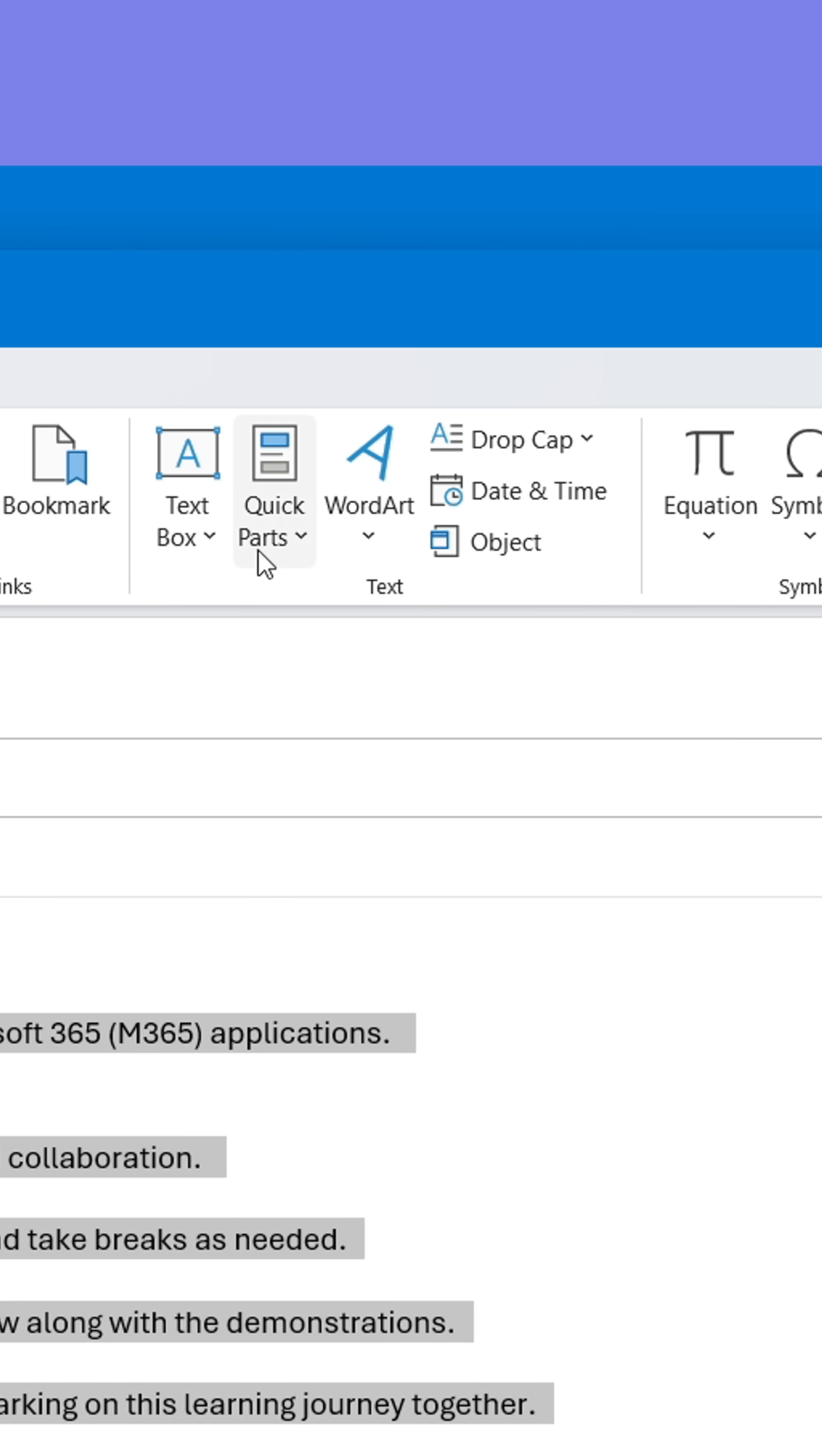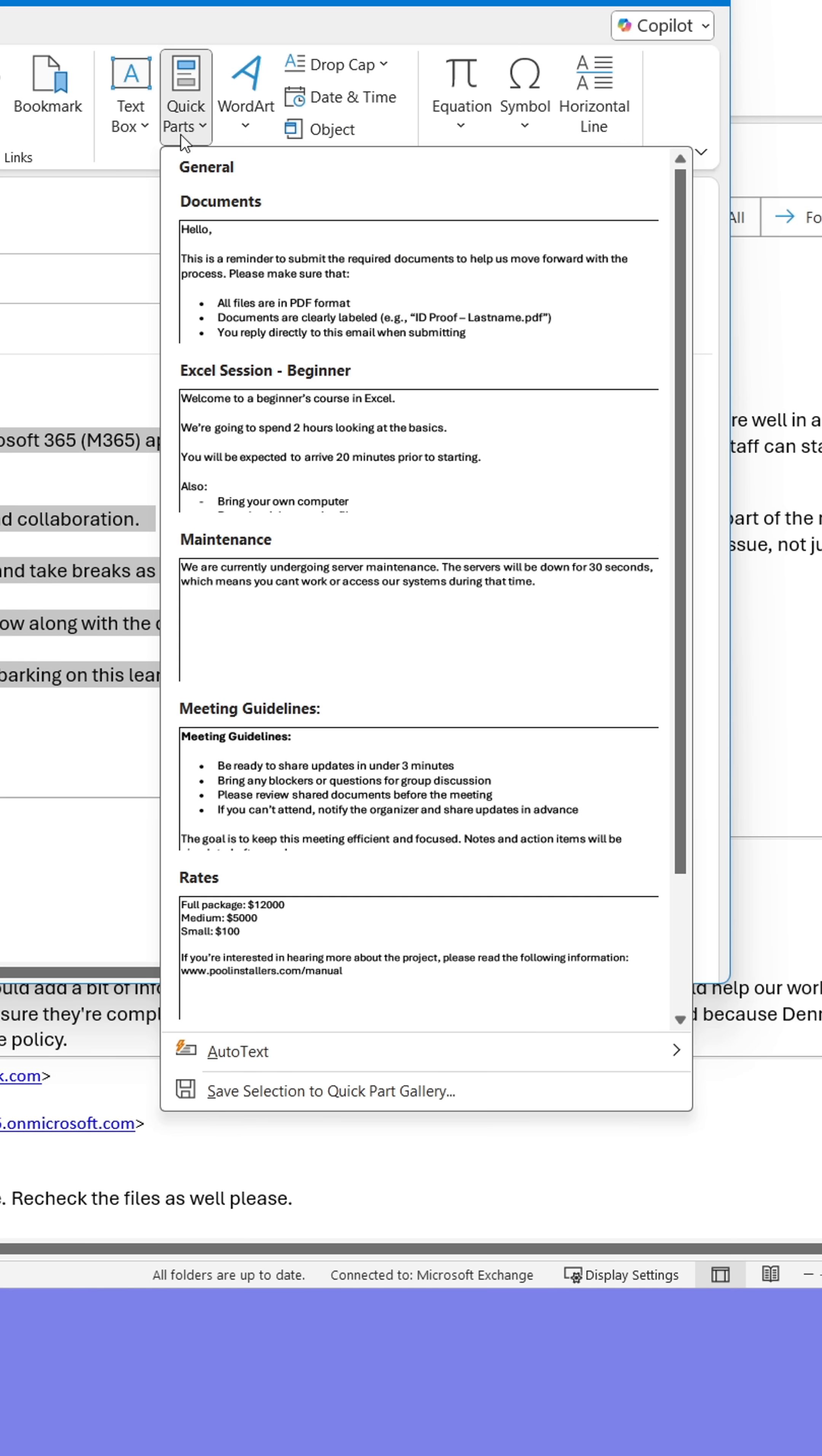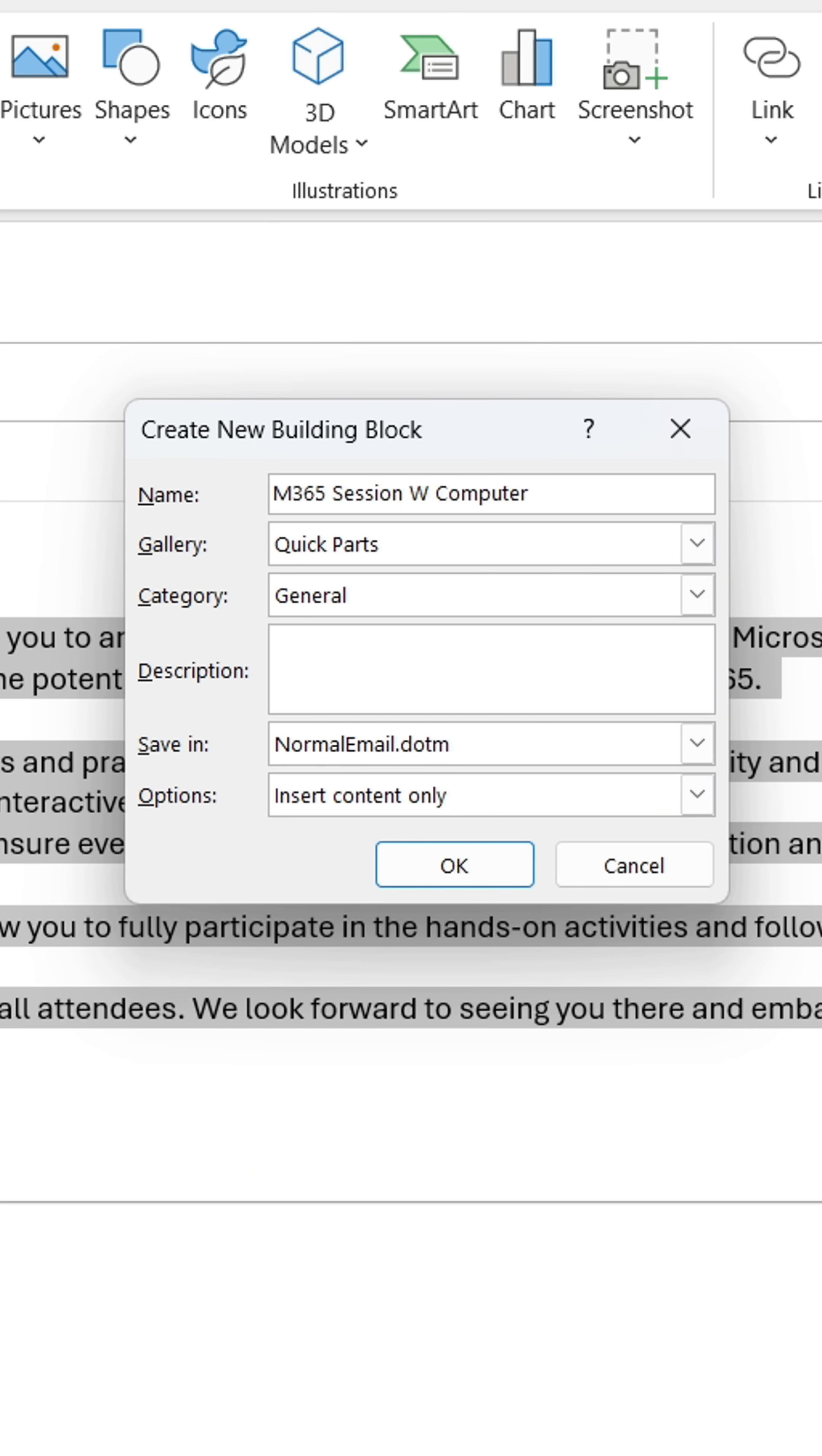From here, click Quick Parts. Go to the bottom and click Save Selection. Now give the part a name and click OK.